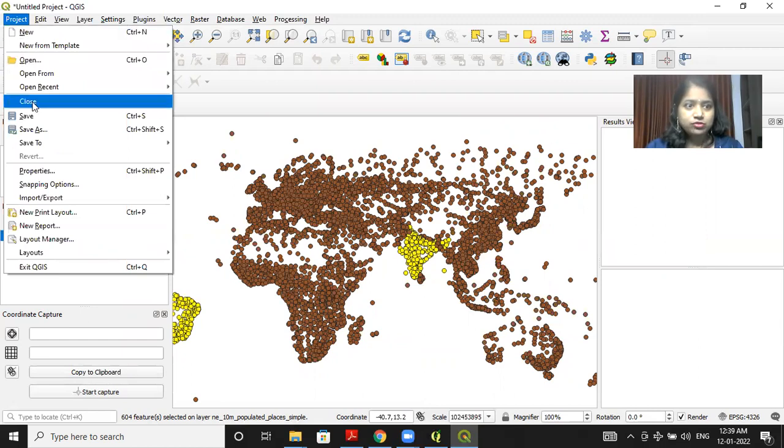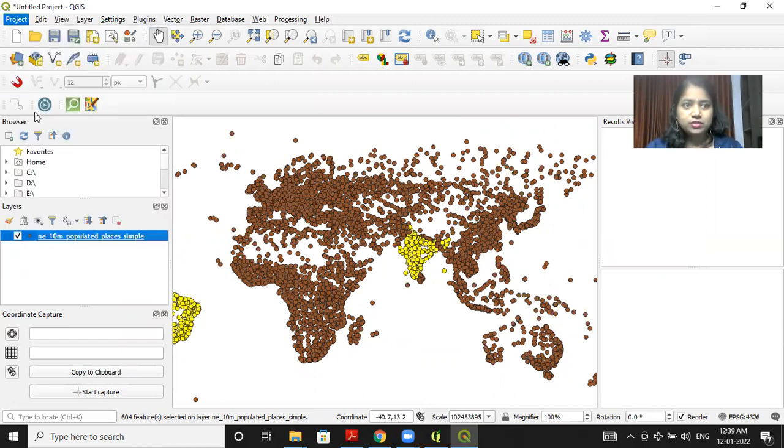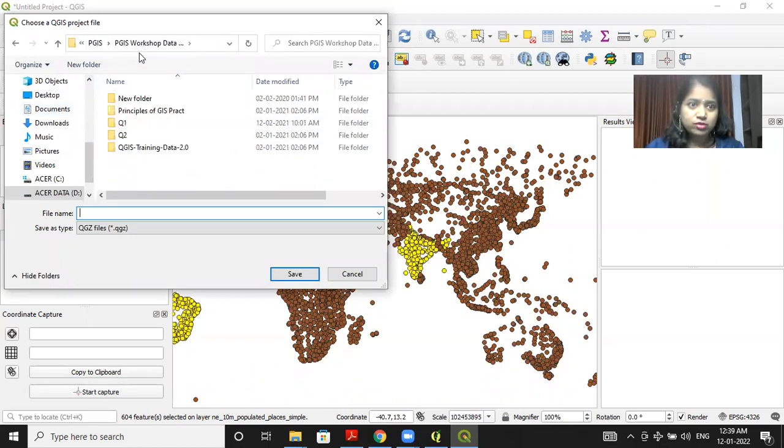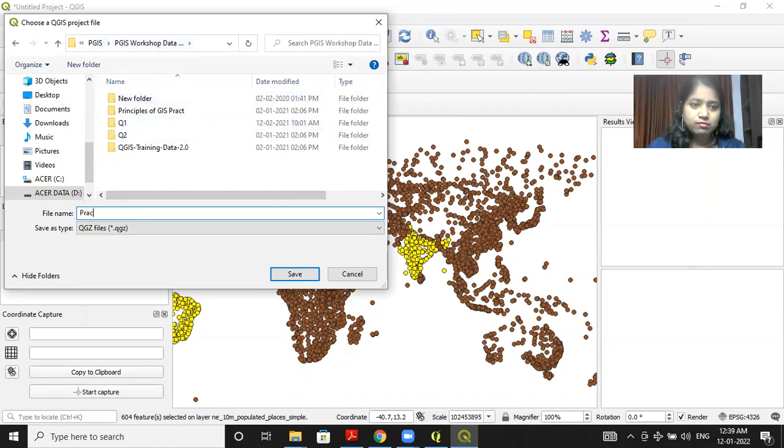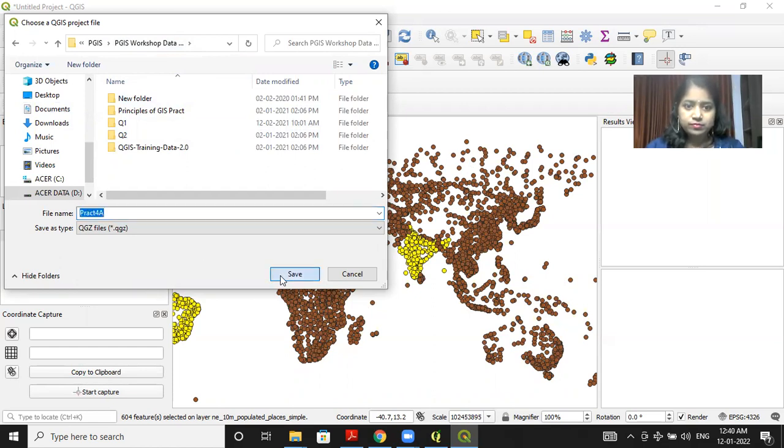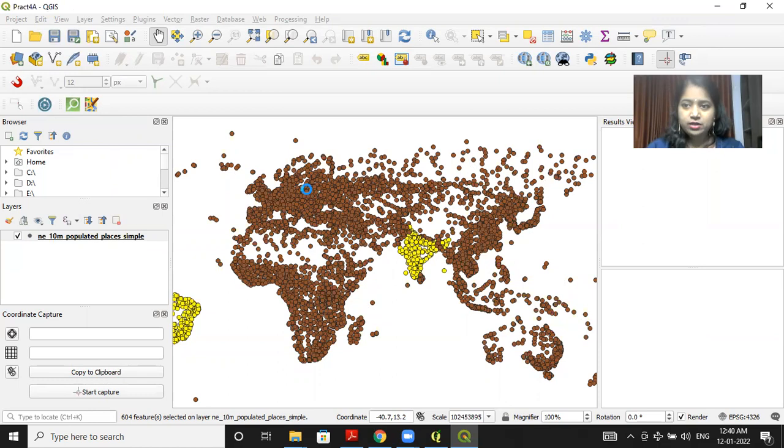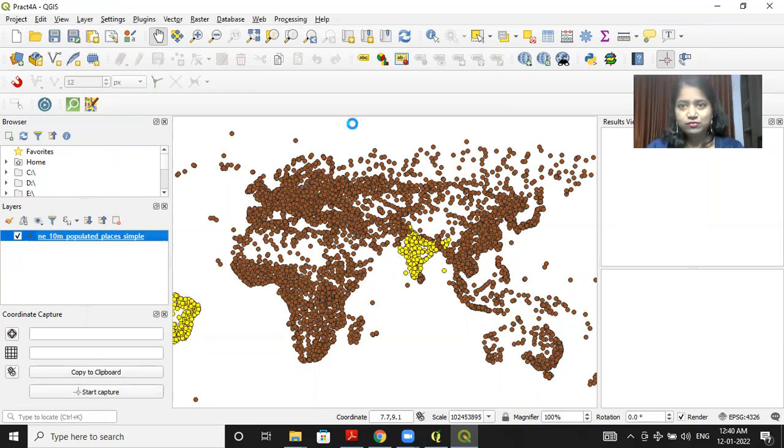Save this project as practical 4 in the practical 4 folder. So I had saved it as practical 4A. And later on, you can open that project and you can work on it. Thank you so much. Thanks for watching this video.